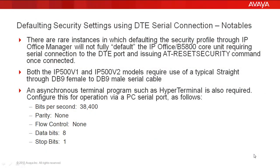Before we jump into the configuration steps, there are a few notables. There are rare instances in which defaulting the security profile through the IP Office Manager will not be enough to fully default the security profile on the core unit.